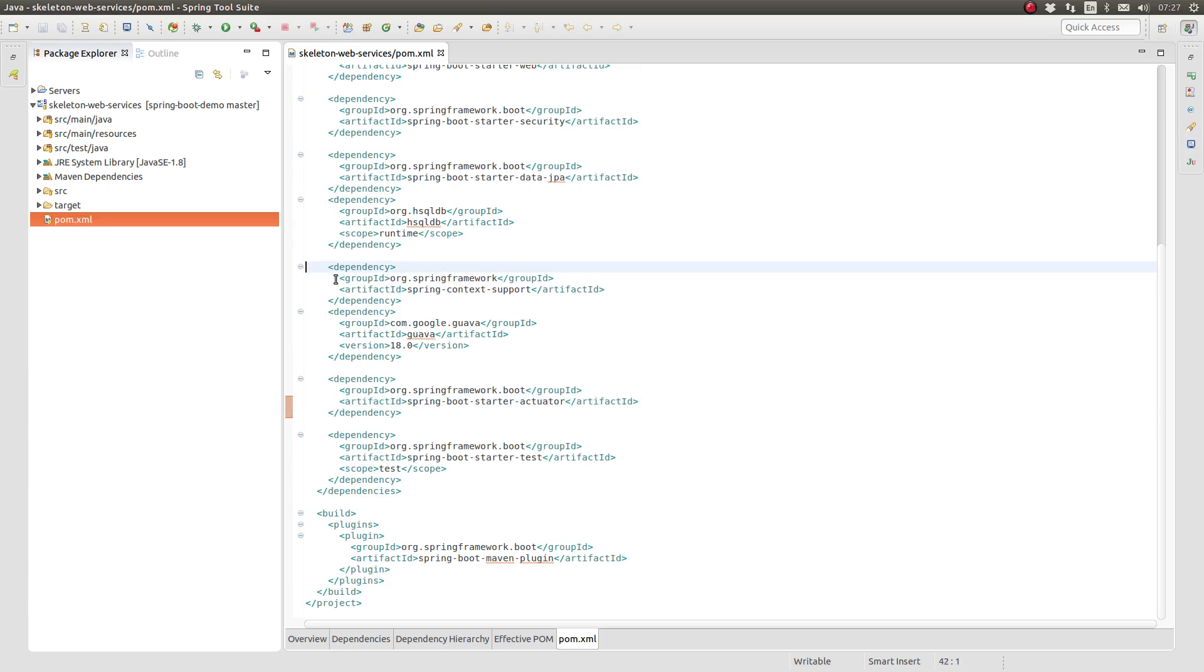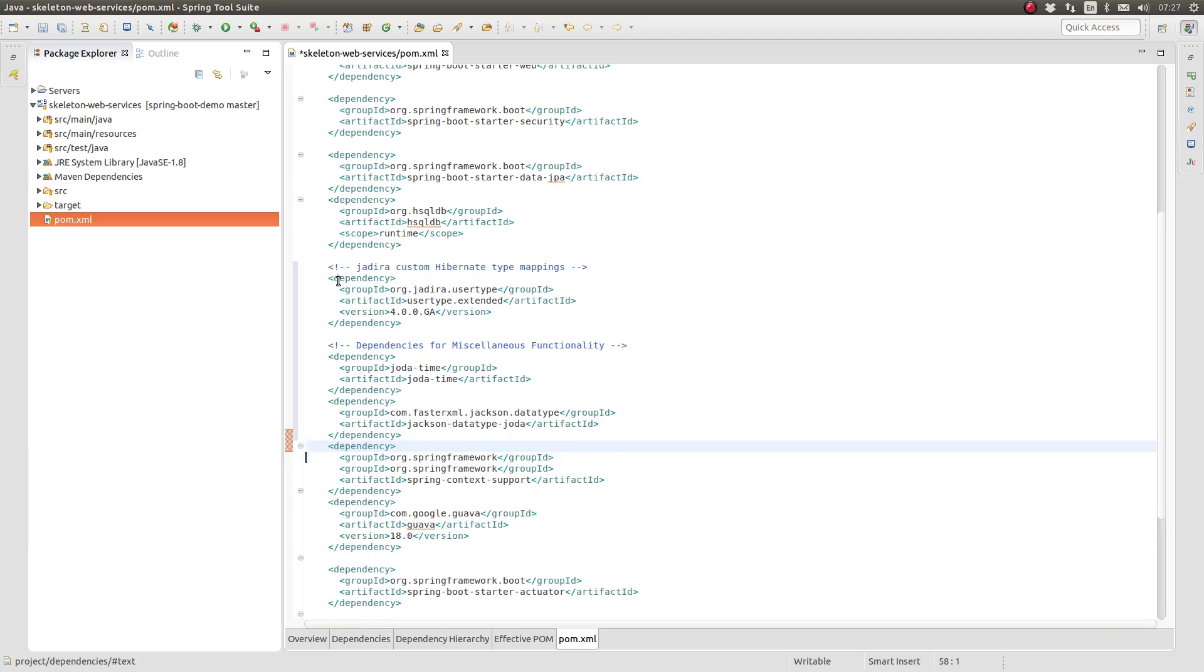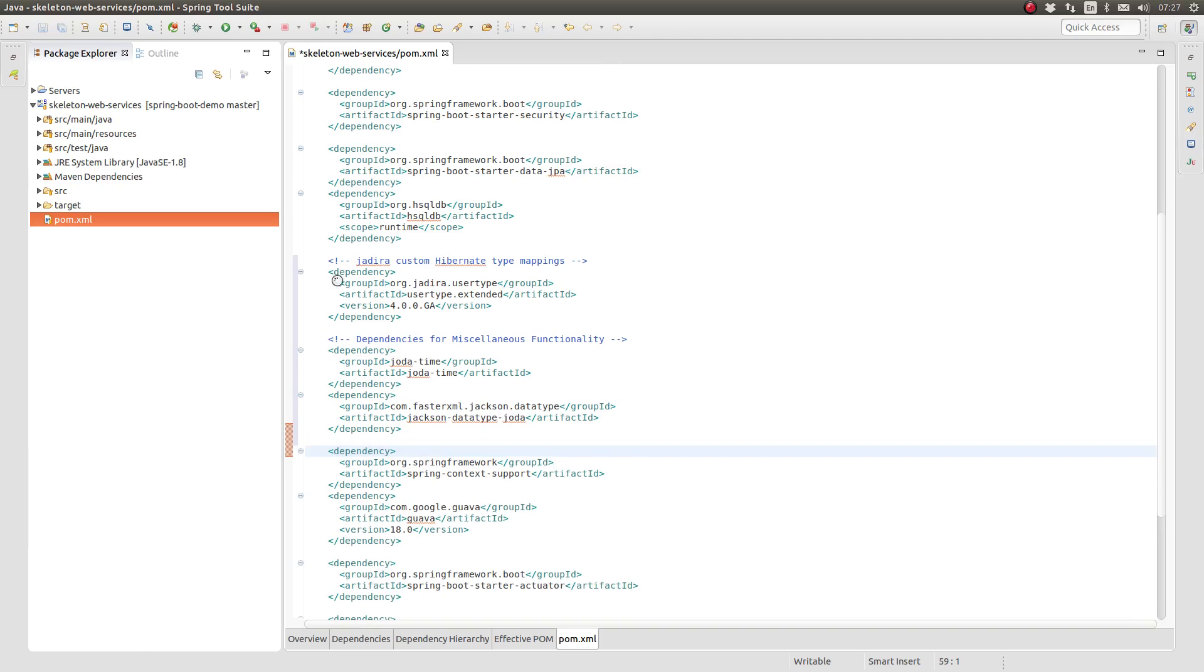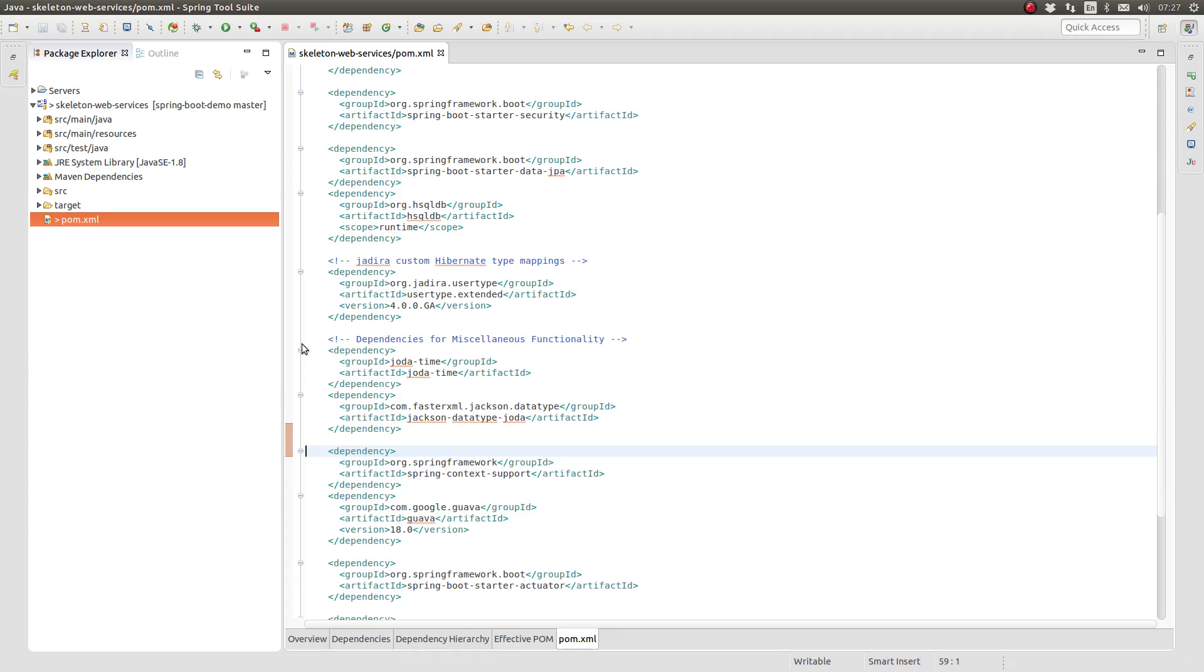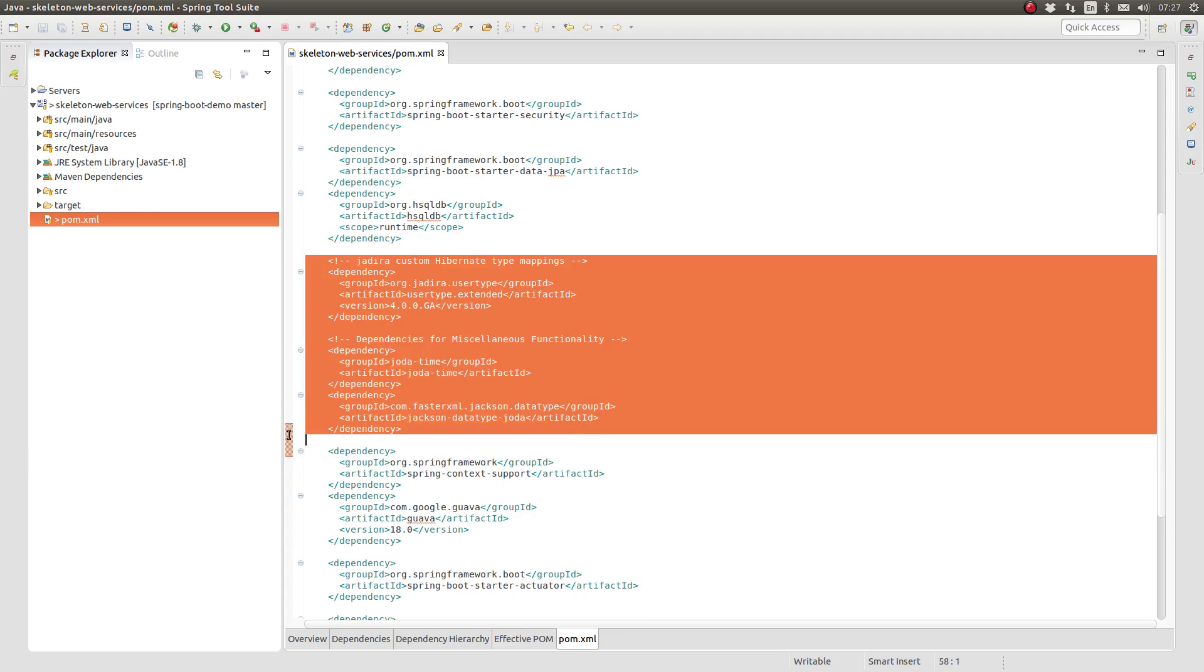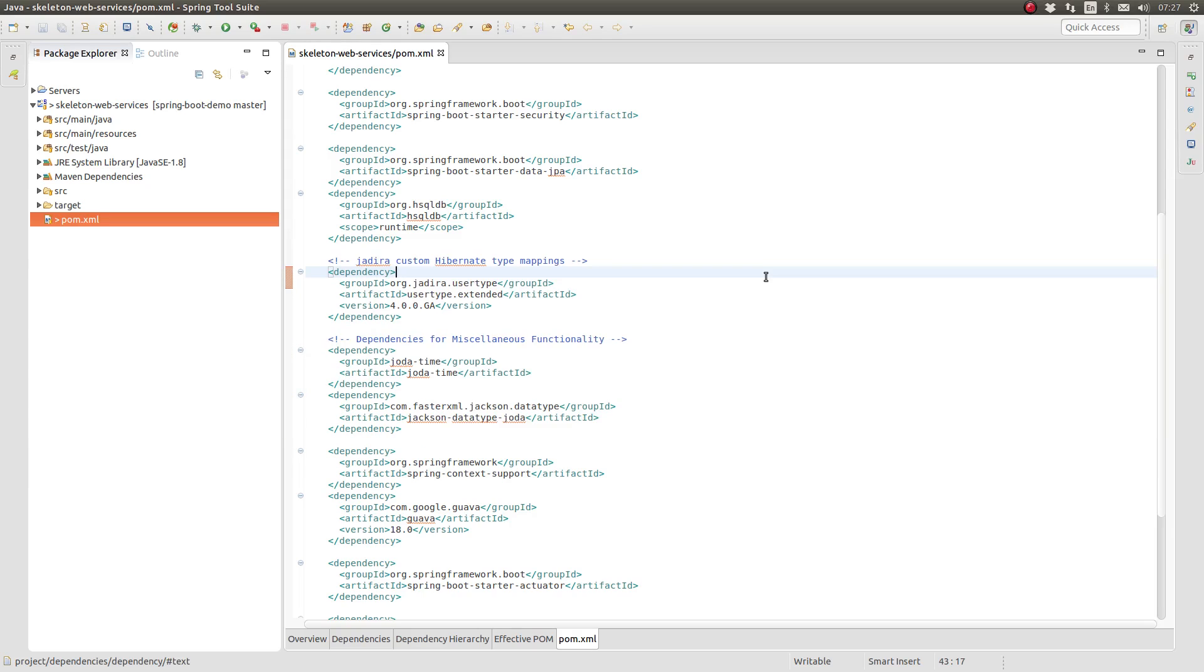Open the Maven POM file. We're also going to add a Jackson data type library for JODA objects so that Spring knows how to convert JODA objects into JSON date values. Add the following dependencies to the Maven POM file. Notice that the version attribute does not need to be included for the JODA or Jackson dependencies. Since the project extends the Spring Boot parent POM, the latest supported version of these dependencies will be selected.